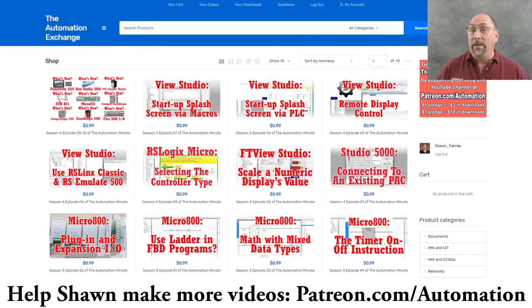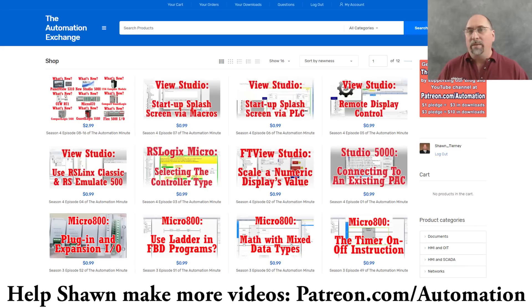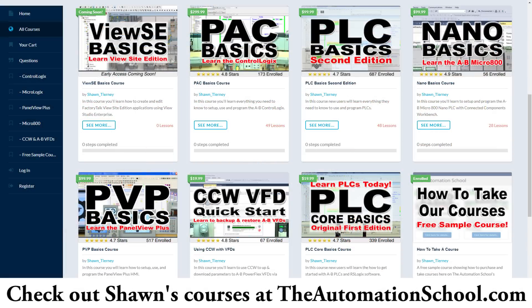In addition to that, if you know anybody out there who would like to learn about the Micrologix, how to program it, have them check out theautomationschool.com. I have two courses there. I have an intro course, first edition of PLC Core Basics, which starts at $20.